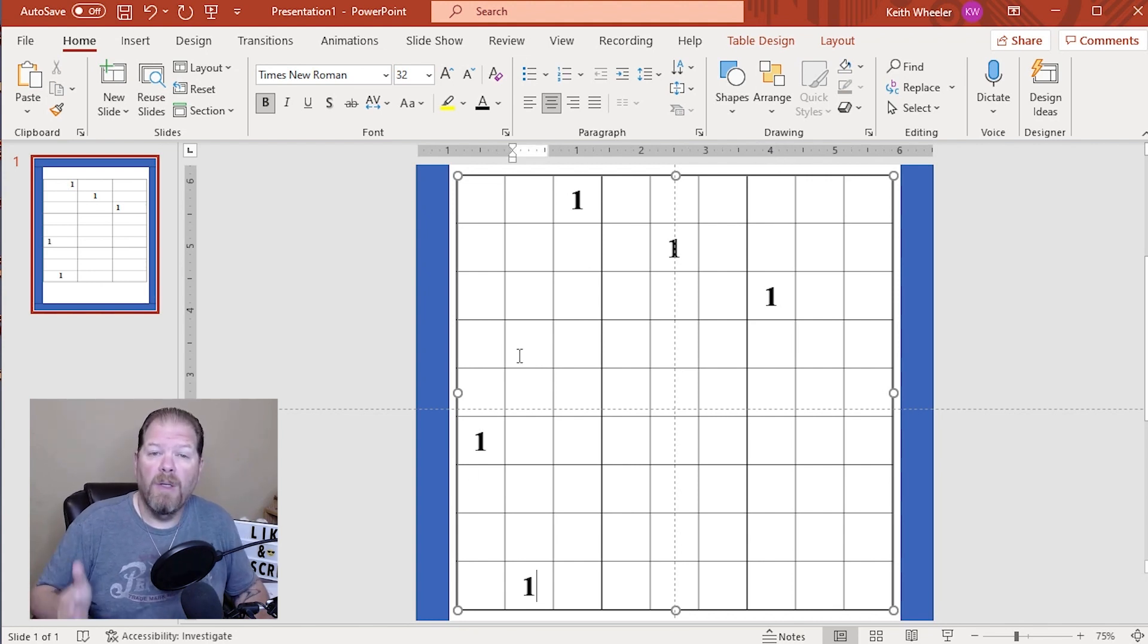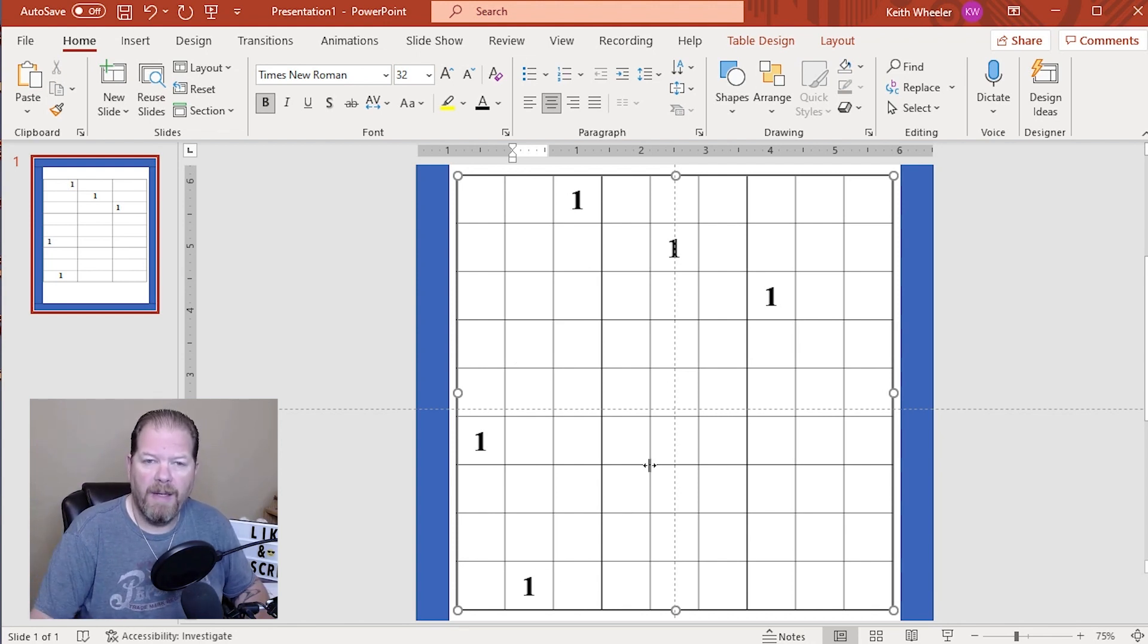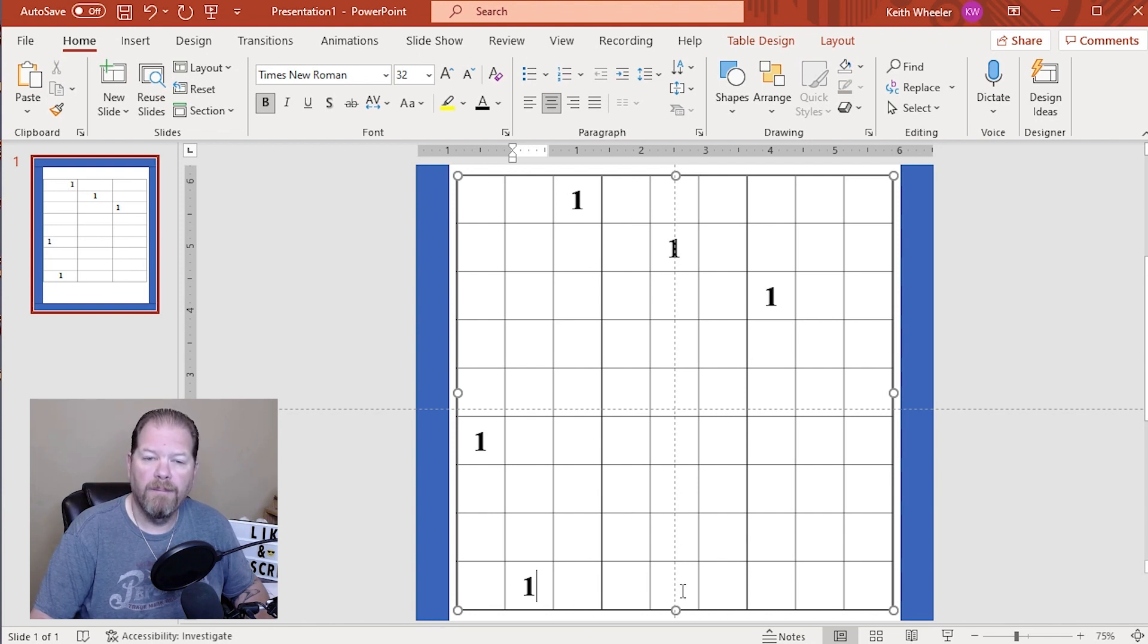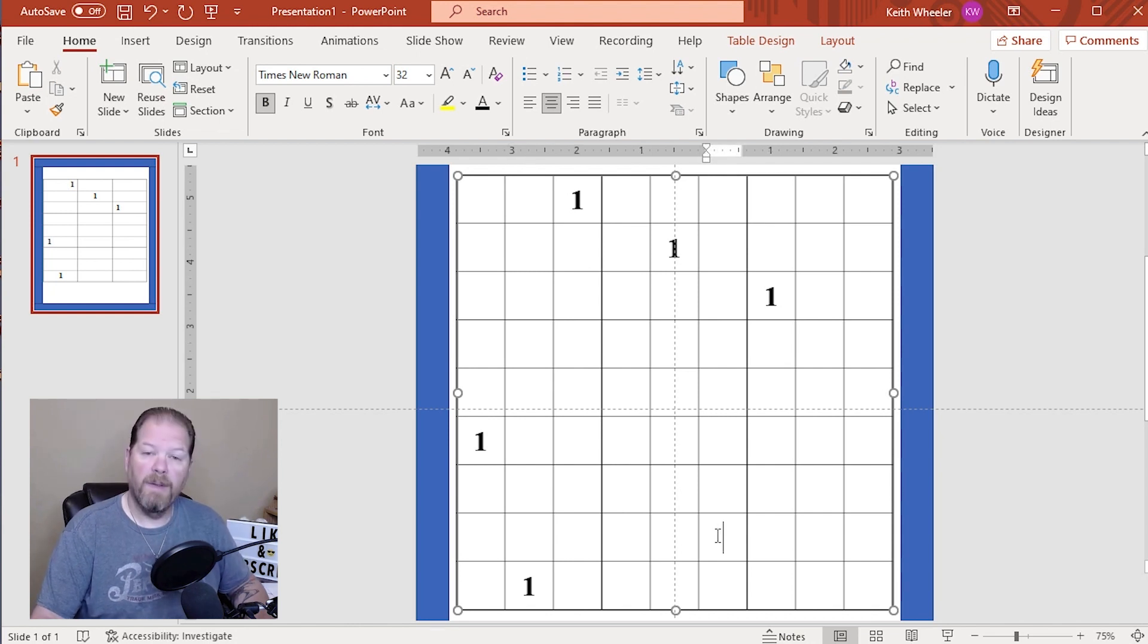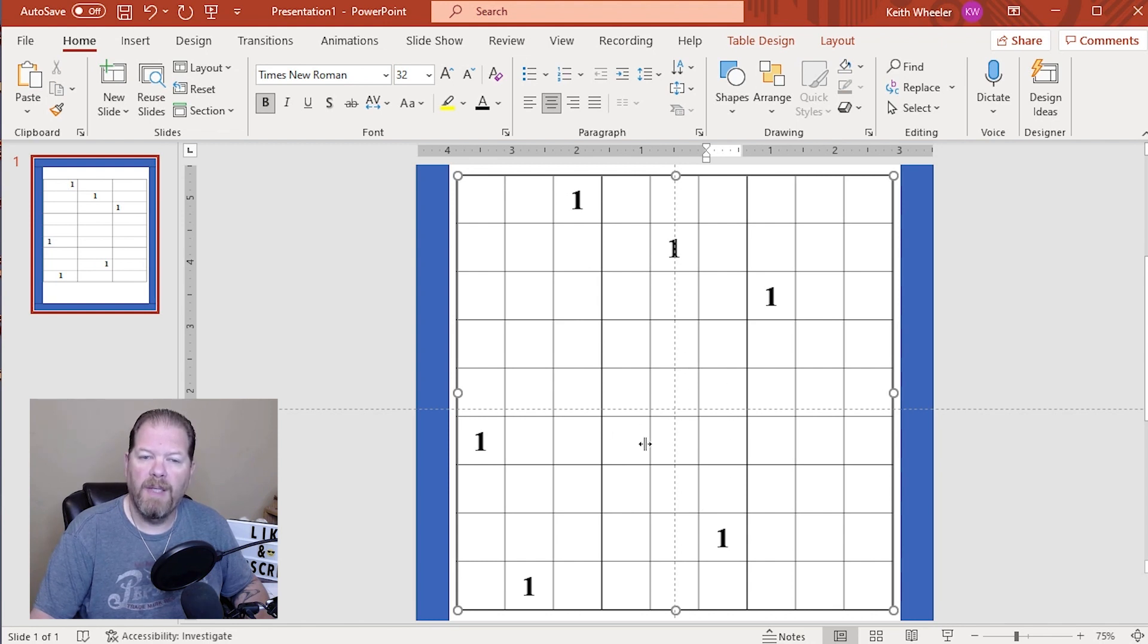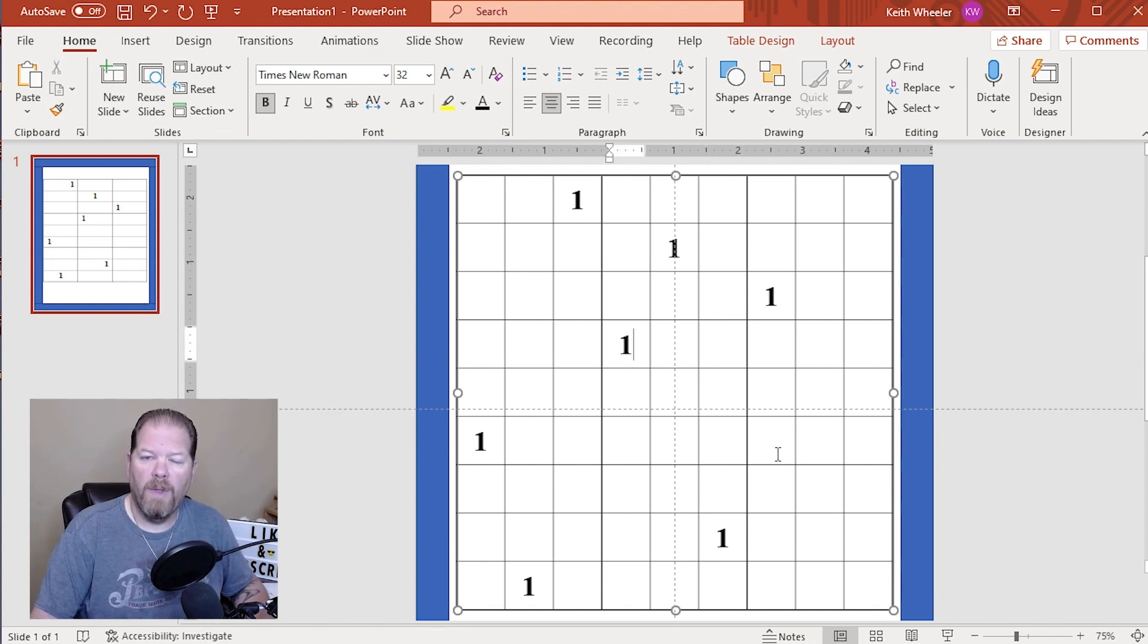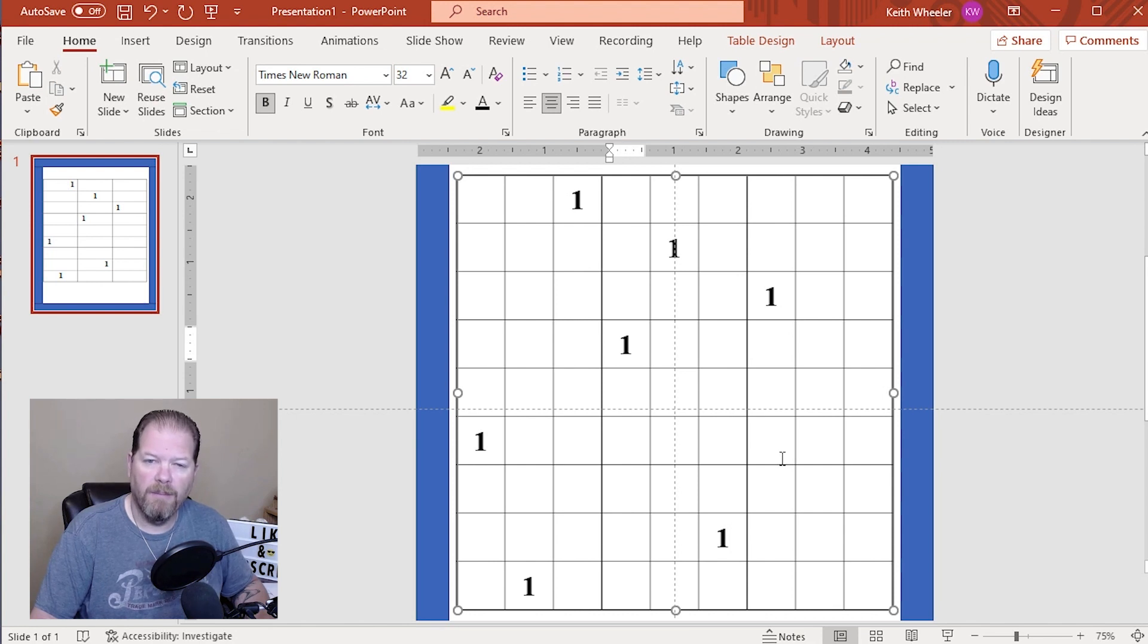So now that I have this one right here, and I've got this one, that means that none of these can be a one. None of these can be a one. So a one can go here, here, here, or here. Let's put one there, which now means that in this 3 by 3, can't go in this column, can't go in this column, it can't go in this row. So a one has to be either here or here. Okay, so now if we're working over here, a one cannot go in this column, or in this row, or in this row, which means it can only be in this cell or this cell.